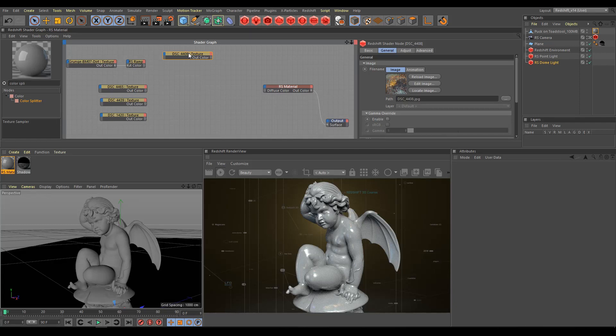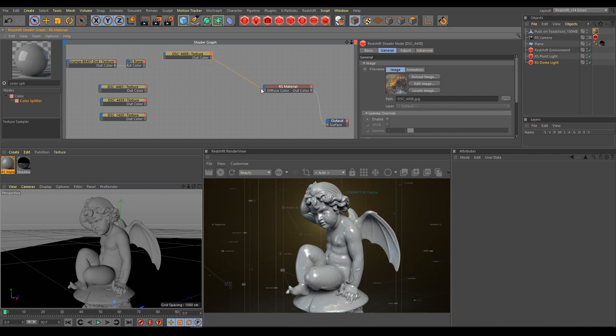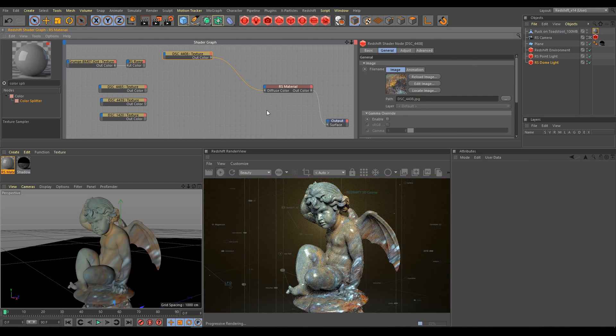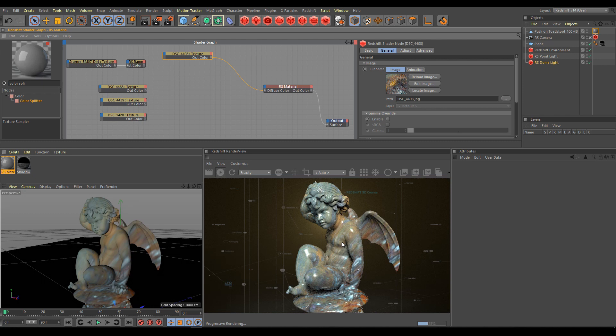And I will use a random texture, which I will connect into the diffuse color. As you can see in render view, the texture looks stretched and incorrectly mapped.